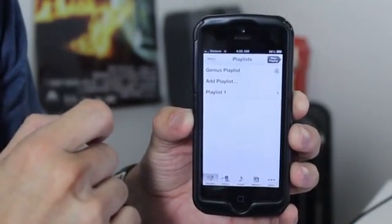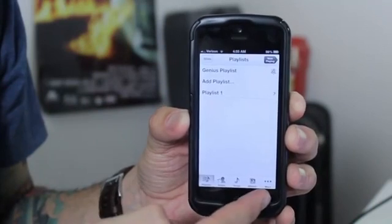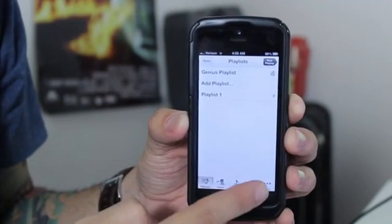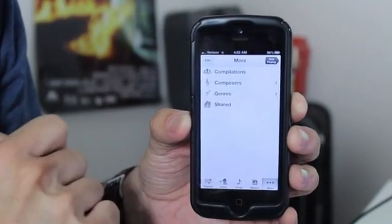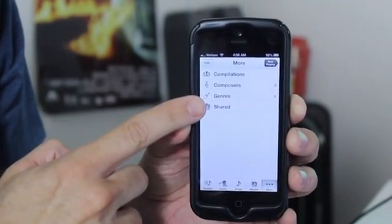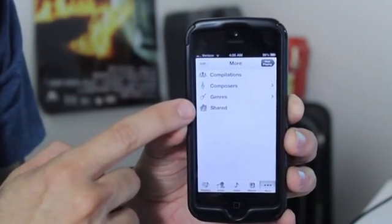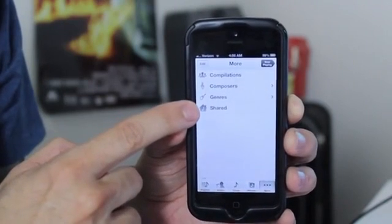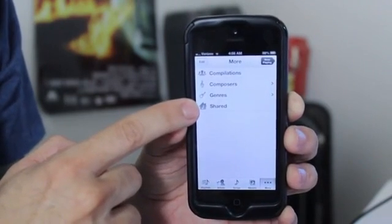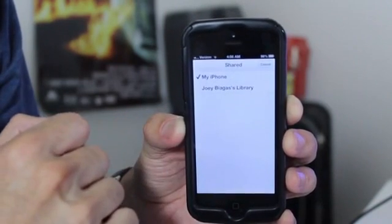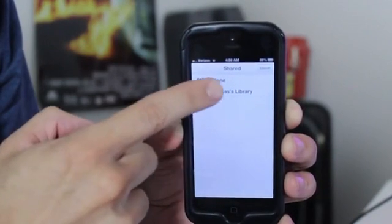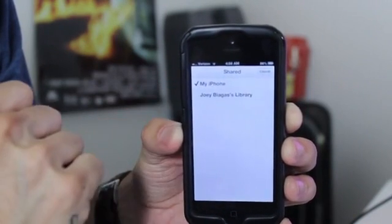So once you have that open, you want to go to More on the right bottom side. And then you'll see Shared at the bottom. You just click on Shared. And then you'll see your iTunes library, which is right here. You can tap on that. And it'll take a second to load.